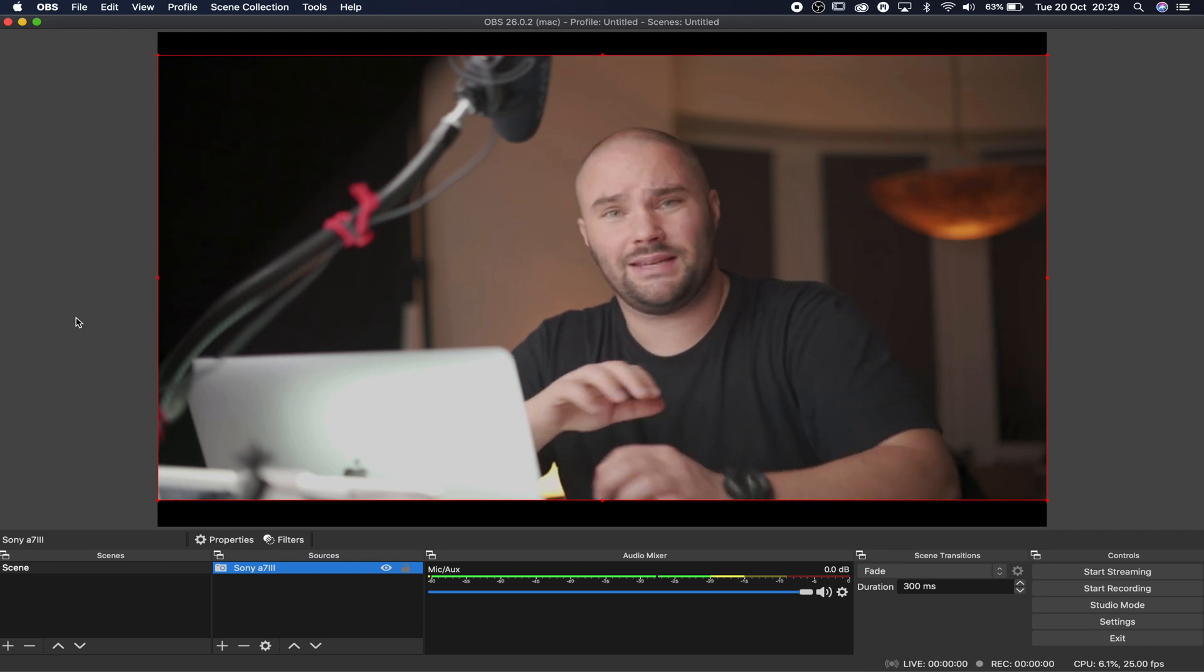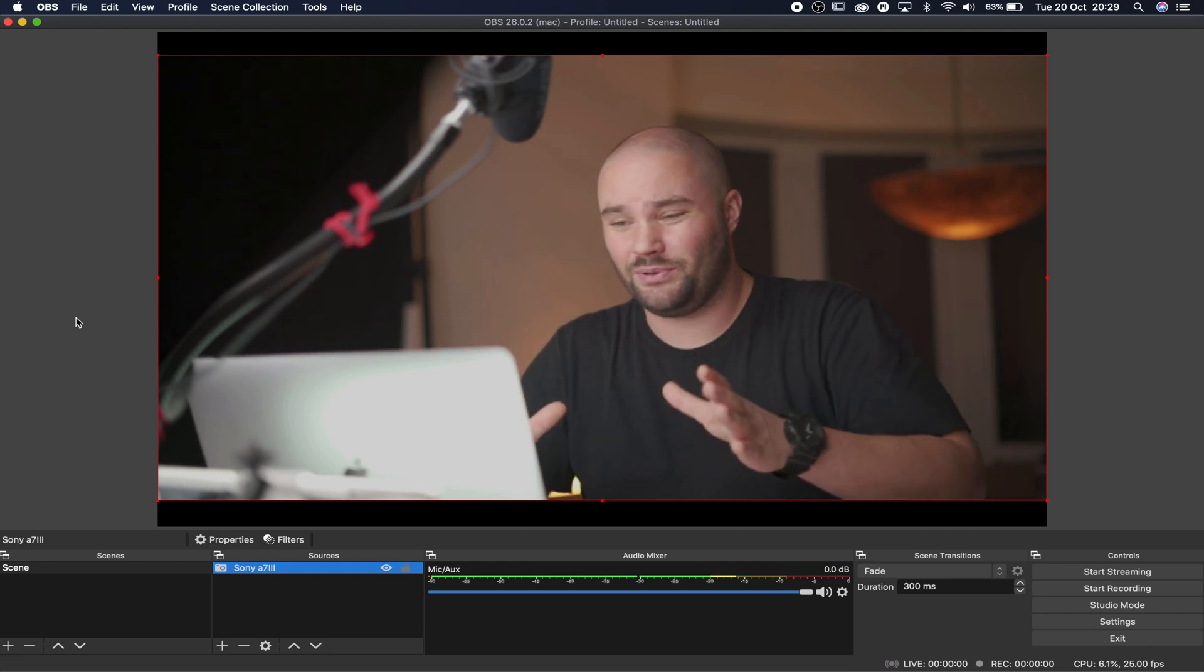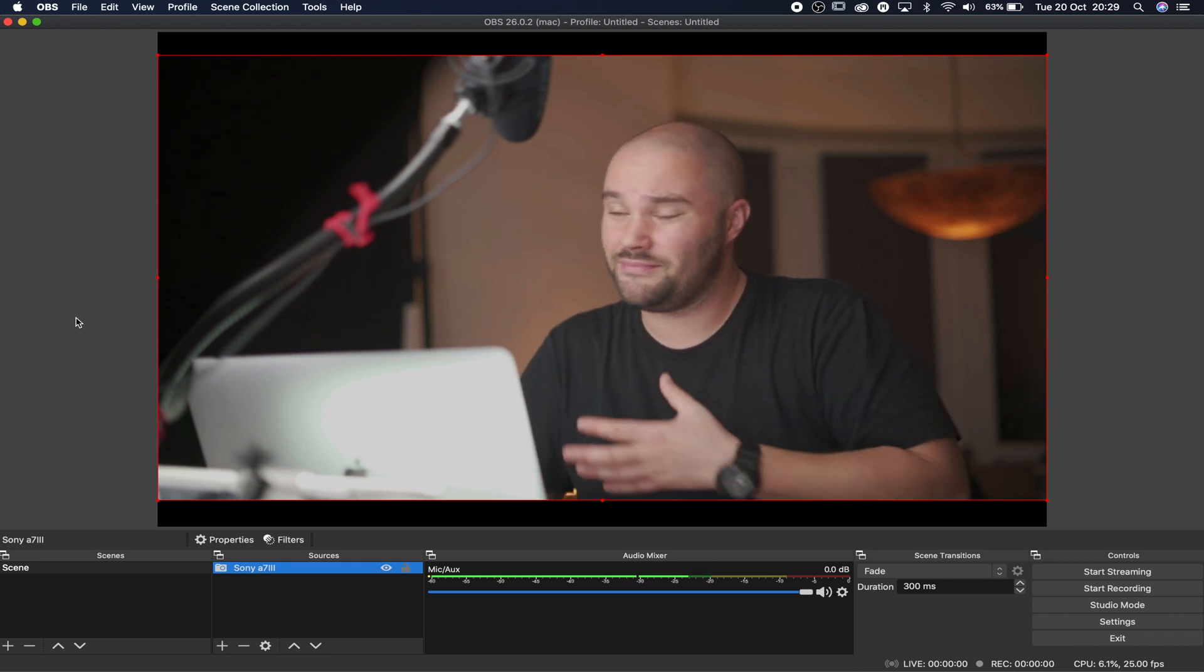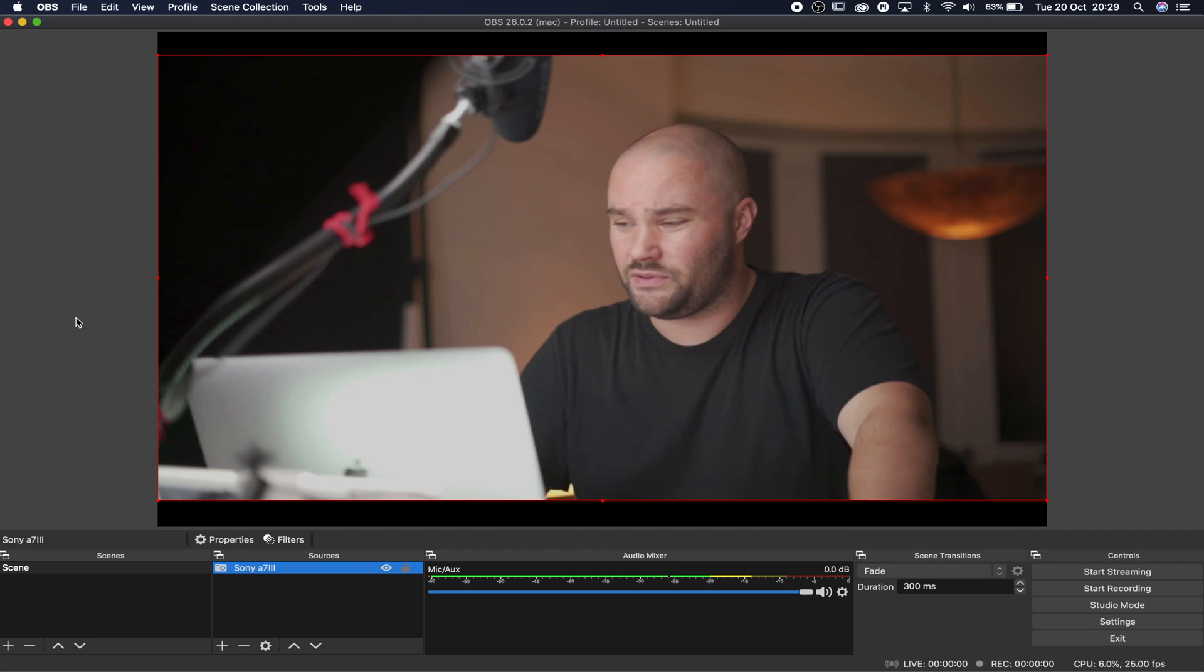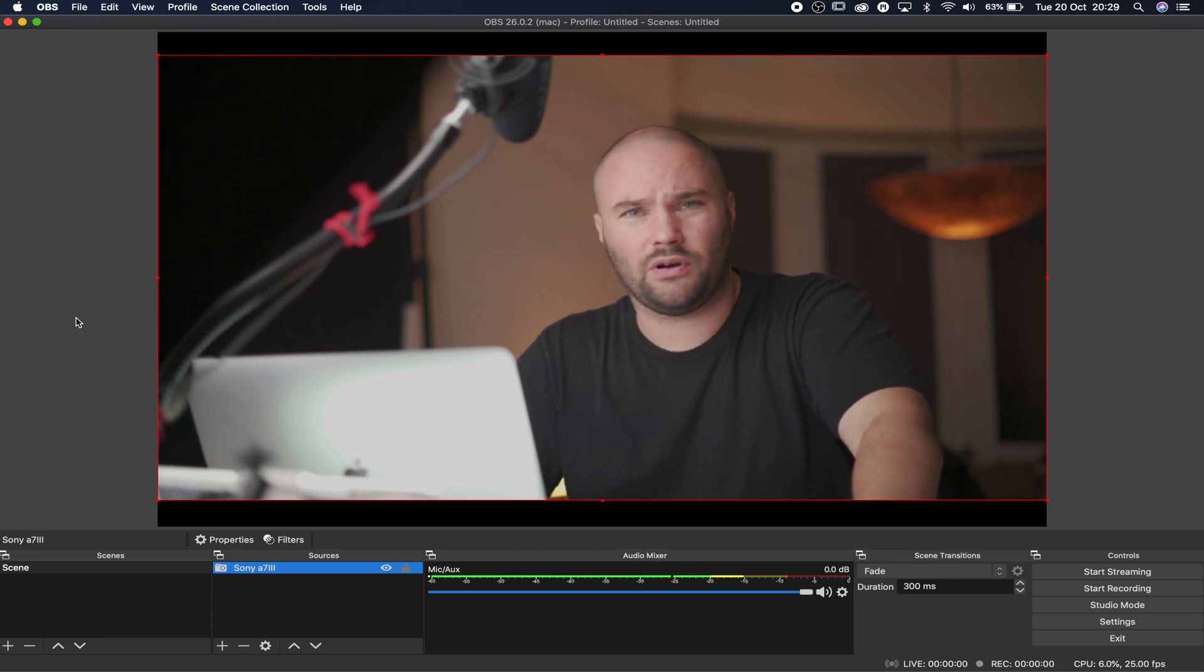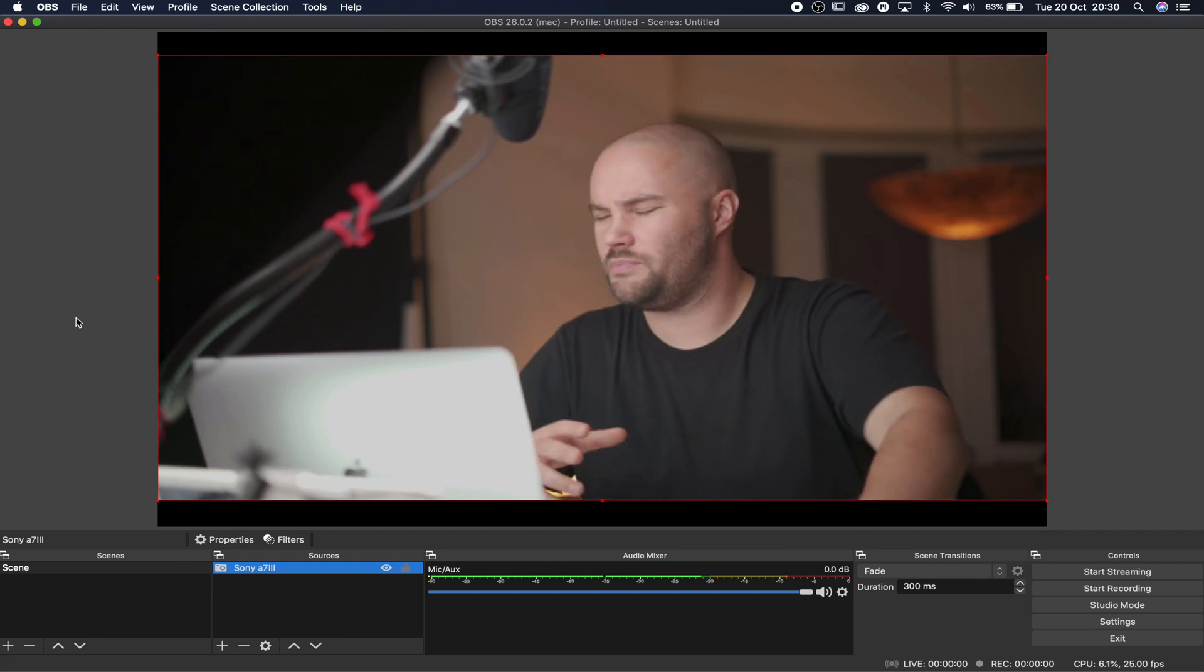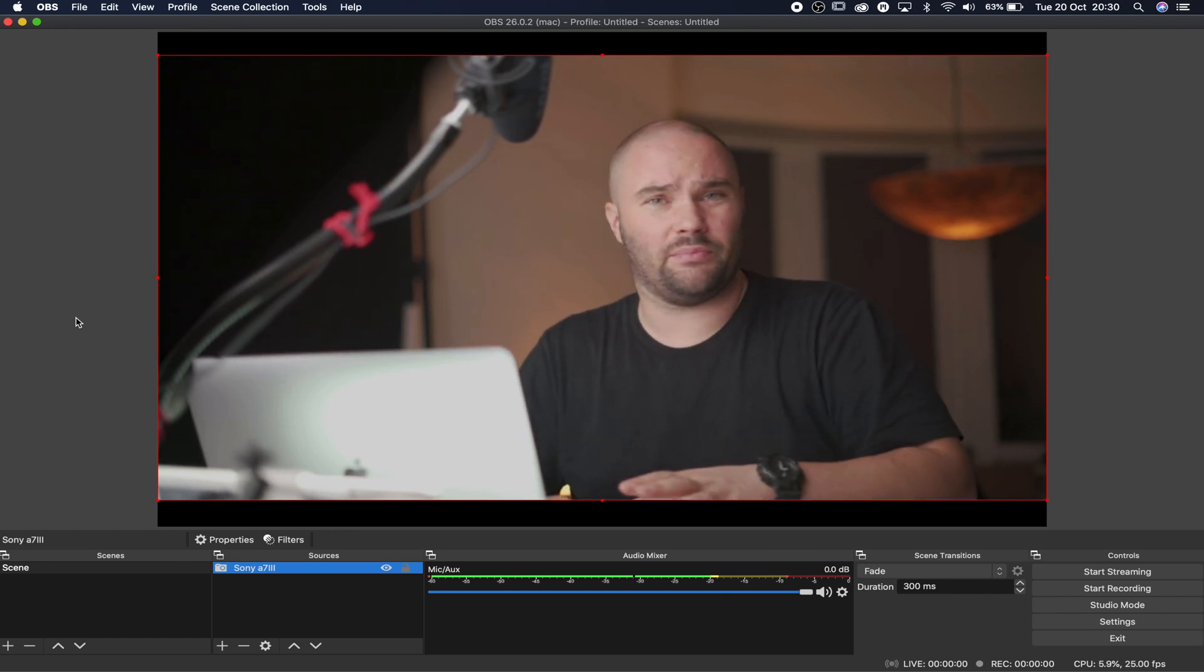So yeah, I mean, that is basically it. It's really simple. Sony have given us this for free. That's fantastic. All you have to do is start streaming to your YouTube channel or whatever you're doing, Facebook, I don't know. I don't know what you guys are into, but it's that simple.